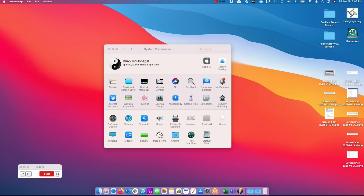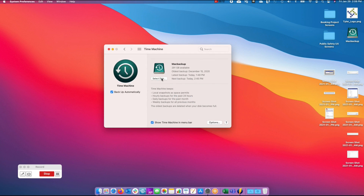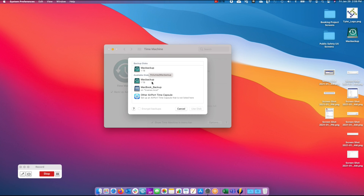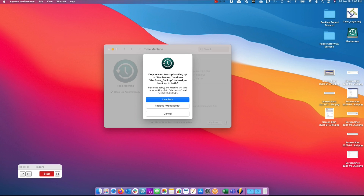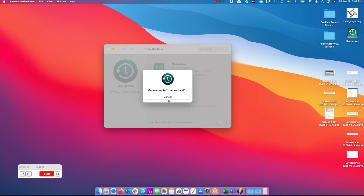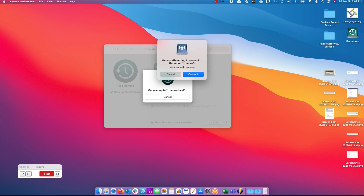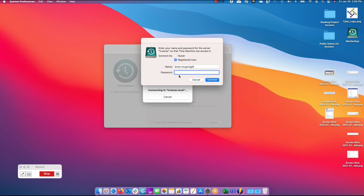Switching over to my Mac, I open System Settings and go to Time Machine, then click Select Disk. I already have a USB drive set up but I want to add the TrueNAS storage as an additional backup. I can identify it because it says TrueNAS, so I select it and click Use. It asks whether to switch disks or use both — I want both, to have a USB backup and a TrueNAS network backup for redundancy. It then prompts me to log in with credentials for the TrueNAS machine.